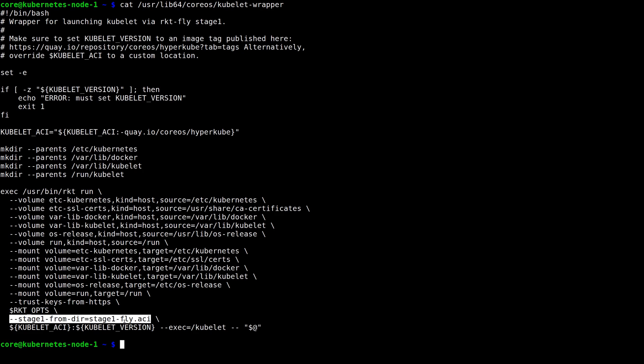The Fly Stage 1, on the other hand, simply uses the change root syscall and doesn't set up any namespaces. This means that the Kubelet can access and manage the host's file system mounts and network configuration, which is necessary for it to be able to run the containers for the Kubernetes cluster.